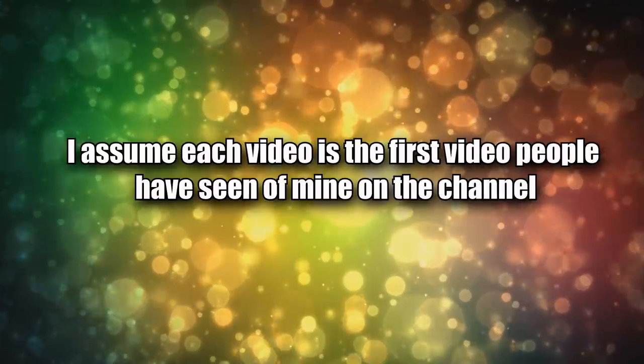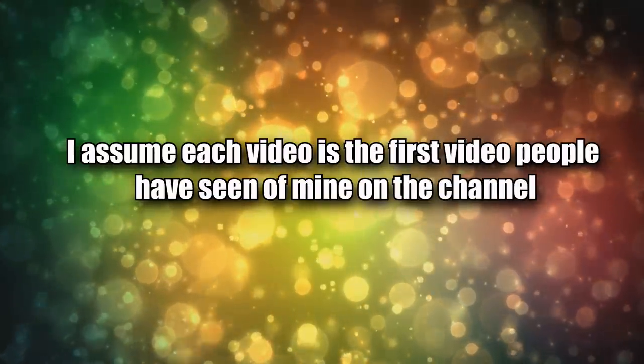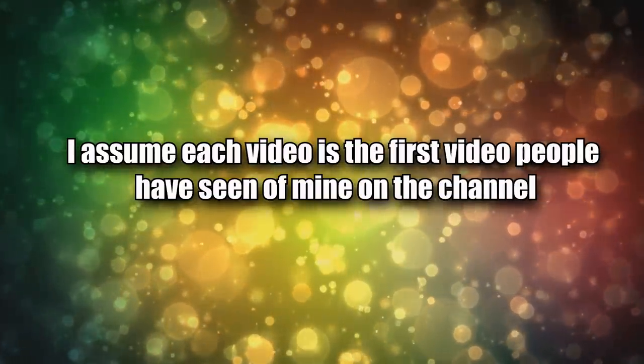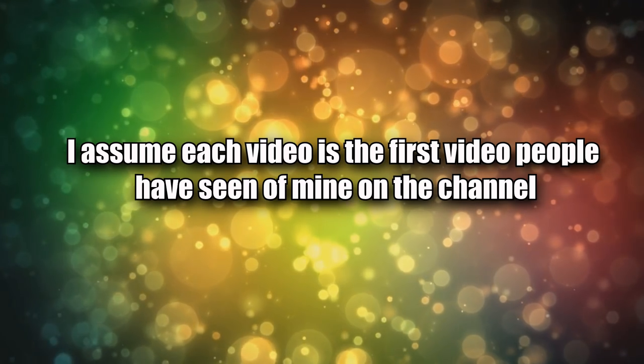The first point, and this is probably one of the biggest things I do, is I assume each video is the first video people have seen of mine on the channel. I try to make my videos as binge watchable as possible.